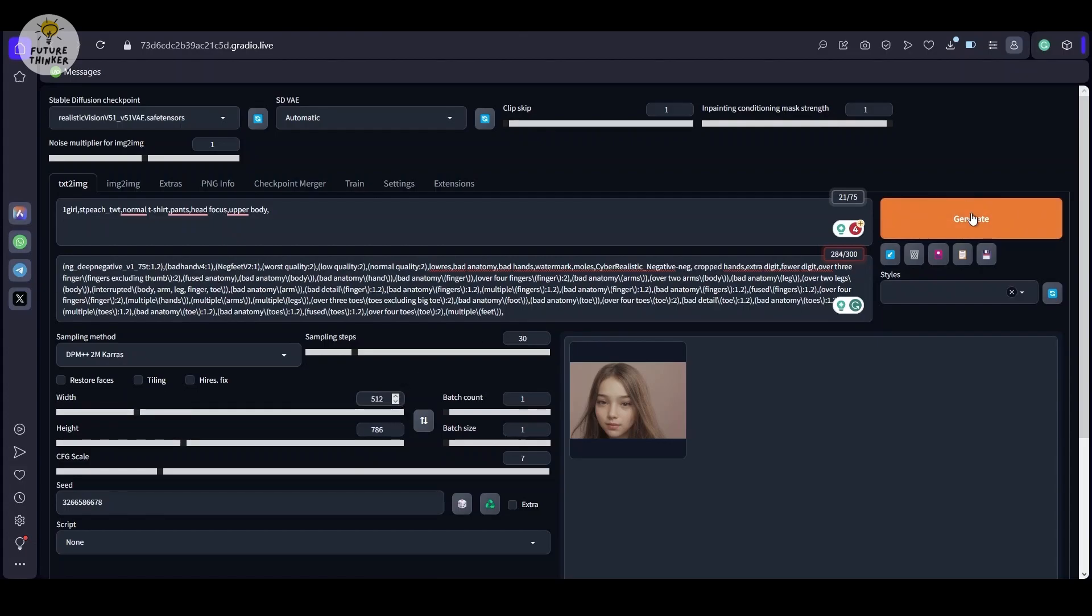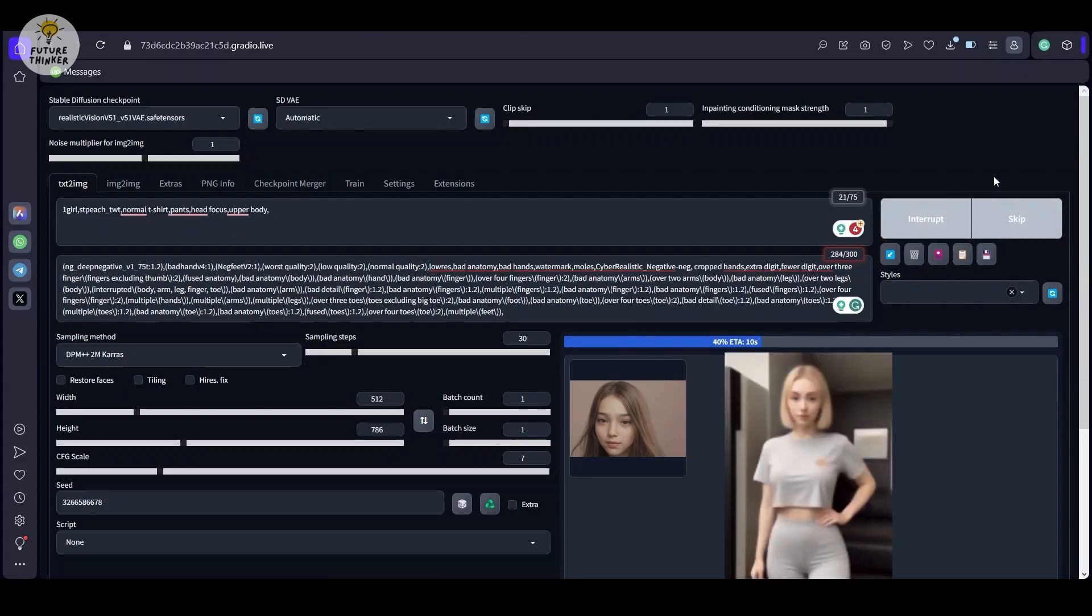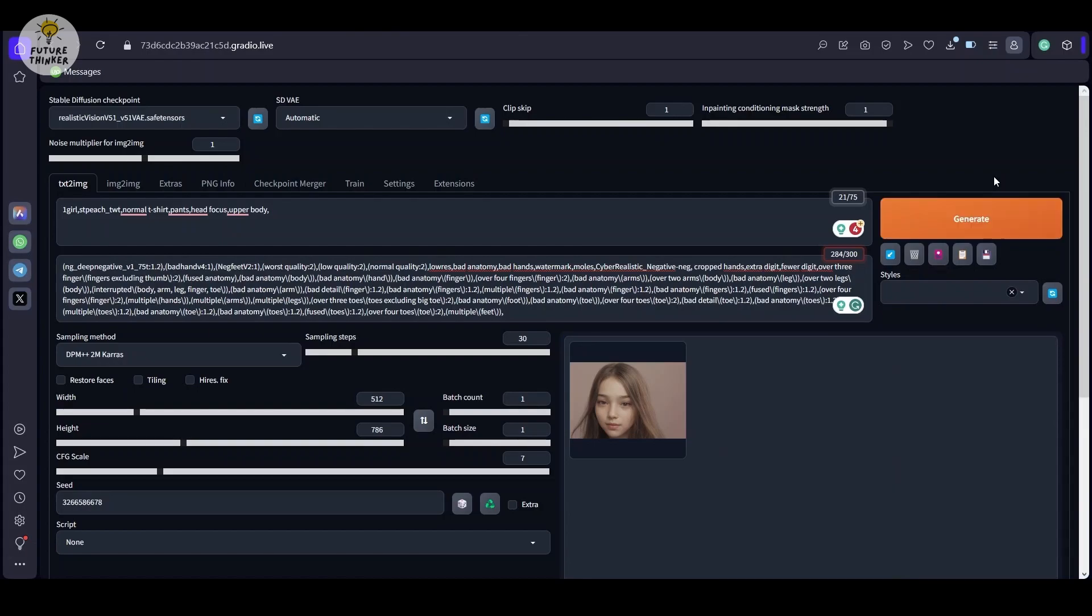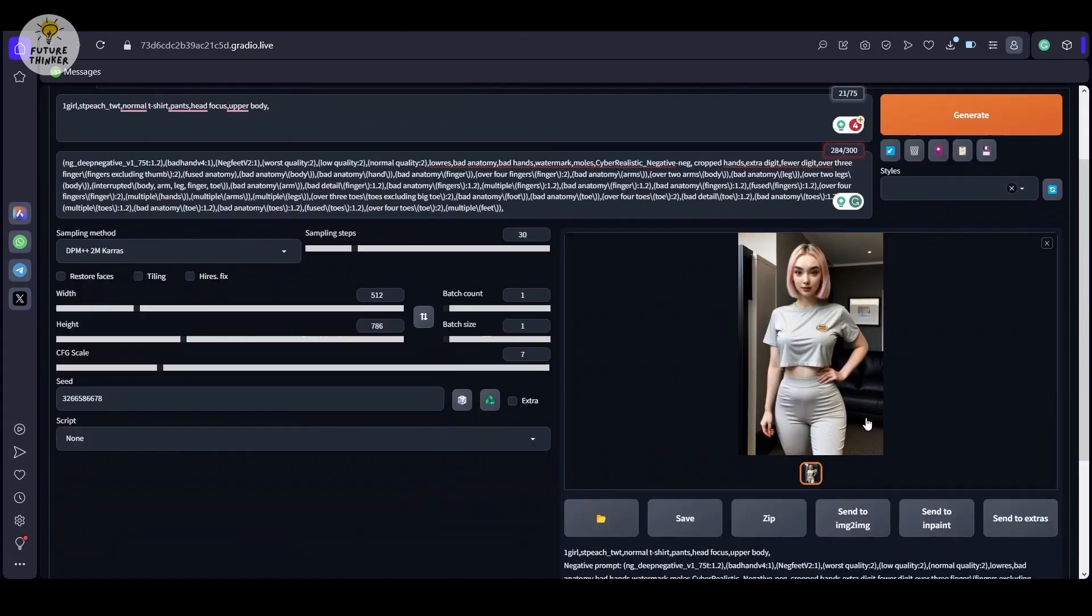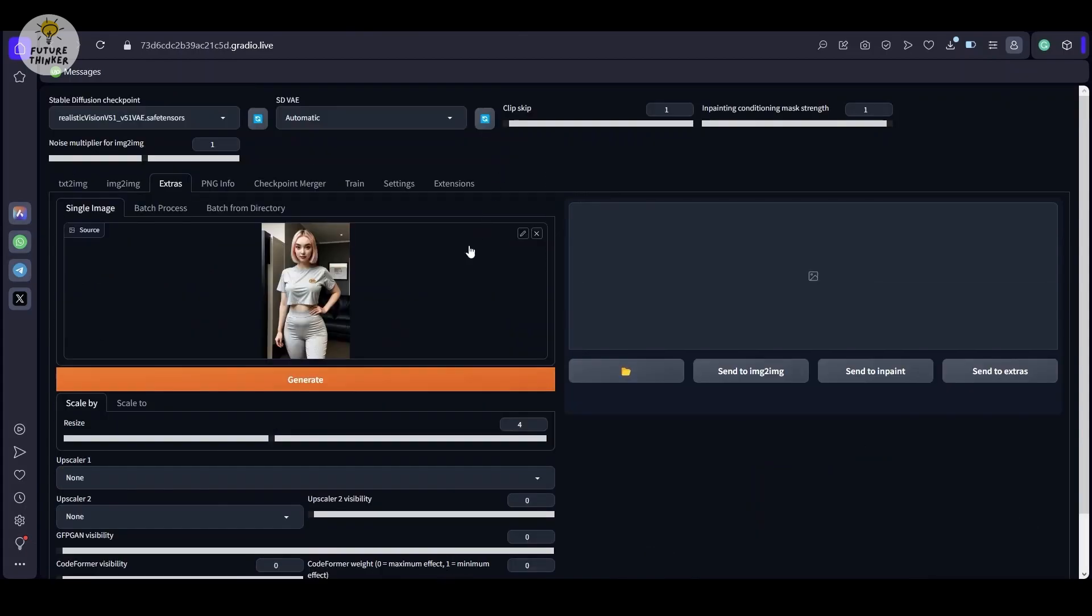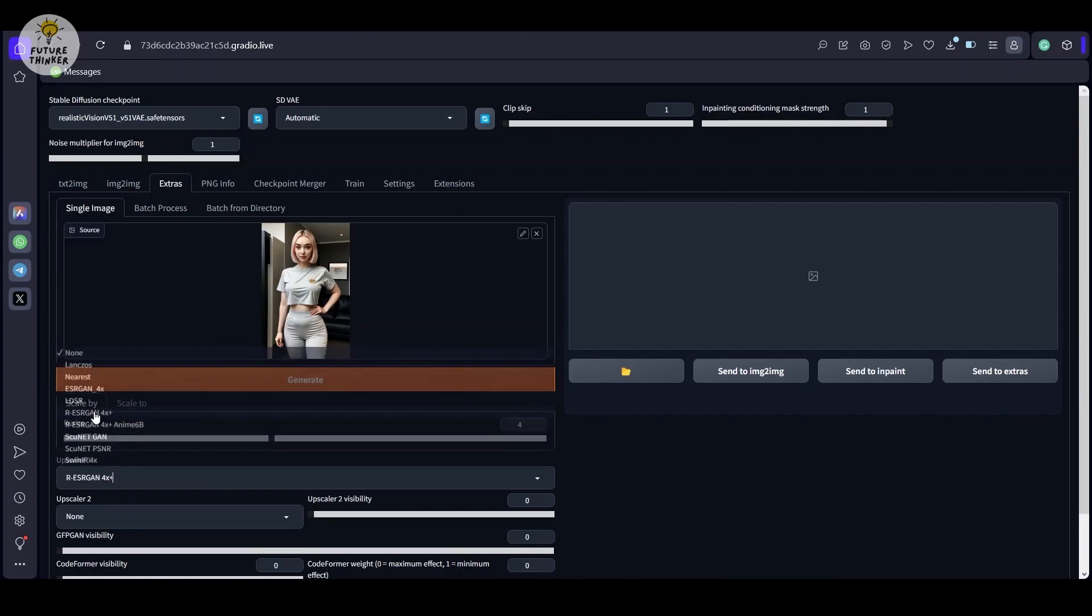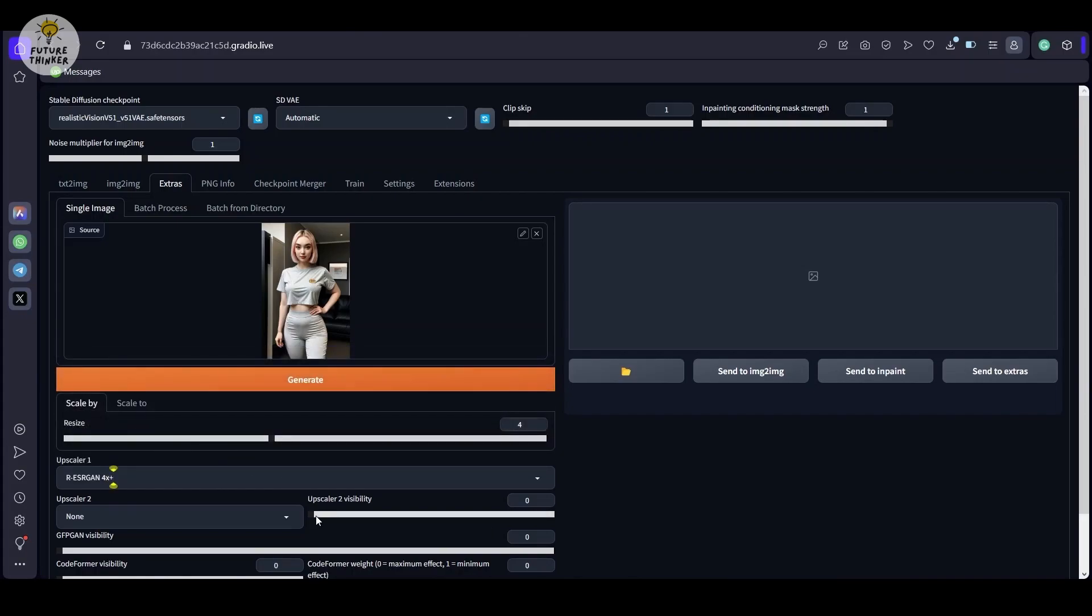Once everything is set up, click Generate. All right, our image is ready. Now let's move to Extras. Select the appropriate upscaler, as I am doing here, and configure the desired settings. Then proceed to generate the image.